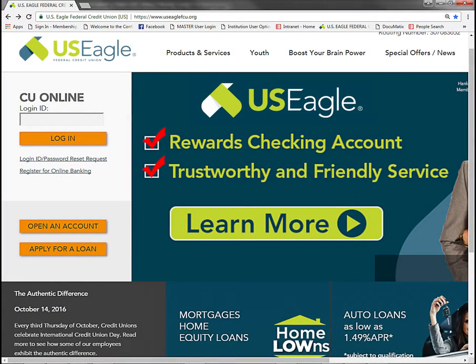To use the mobile app, you must first be enrolled in CU Online. To sign up for CU Online, click the 'Register for Online Banking' link under the CU Online login area at www.useaglefcu.org and follow the instructions to sign up.